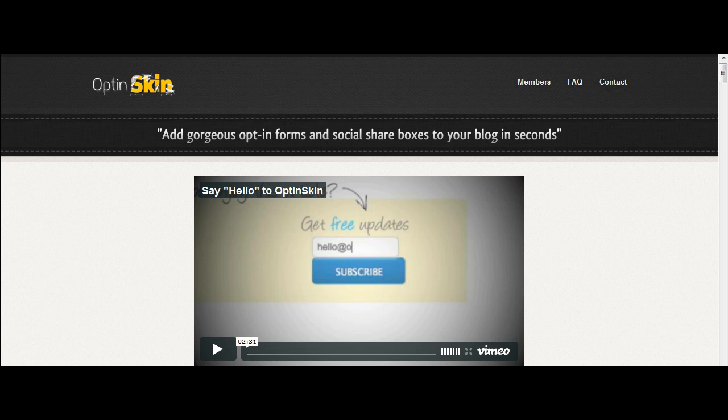So a guy called Glenn Alsop, also known as Vipertule, has put this plugin together and I've got to say for me it's come at quite a good time because I was looking just this week to redo my sign up boxes on my blog.